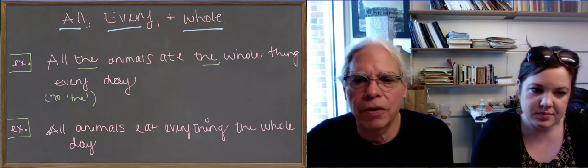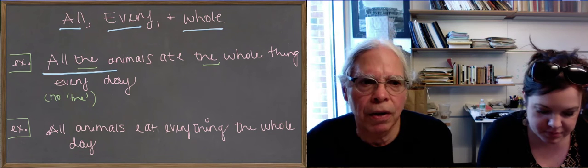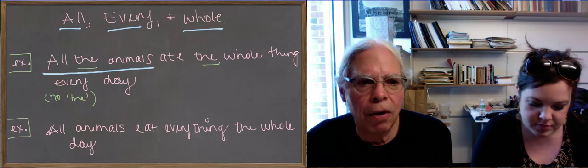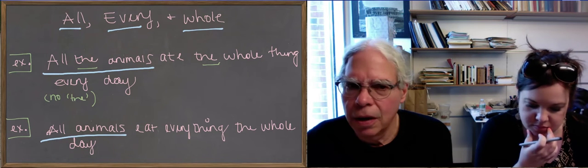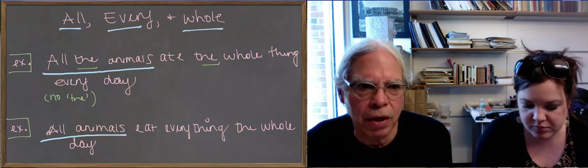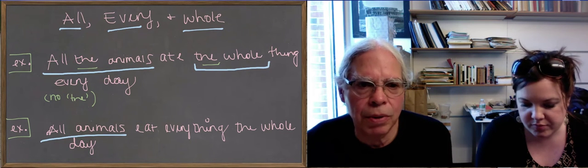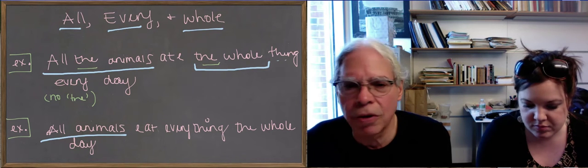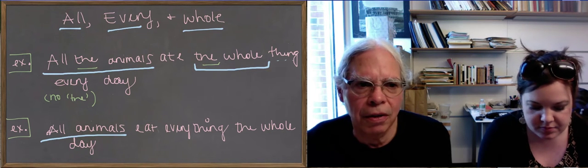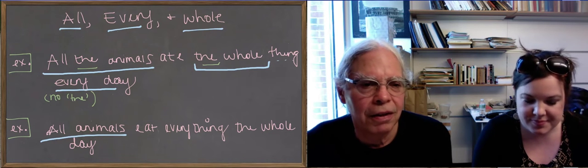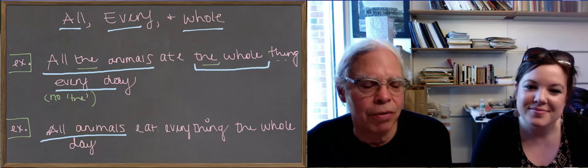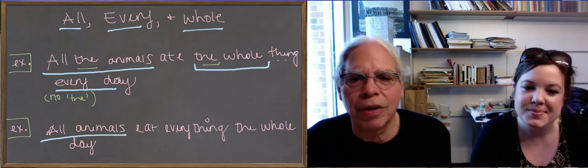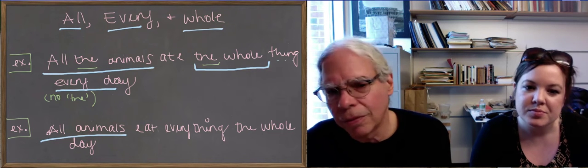That's one sentence that uses all of these three different words that are really in Greek the same notion. And notice how they work in English. All has to be with a plural, and you can have all the animals, in which the the comes after the all, or all animals without a the. The whole, in which whole has to be preceded by the the, can't come after it, and it has to be singular. And every likewise is singular, but you can't have a the. You can't say the every day, or every the day.